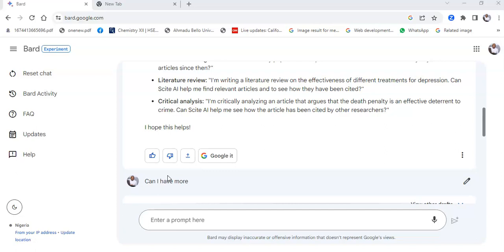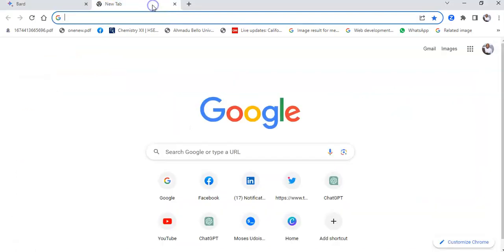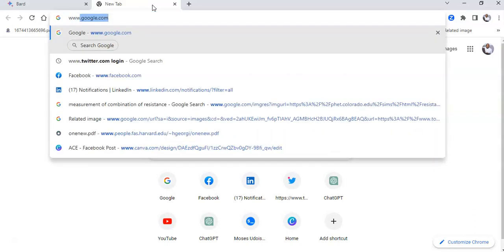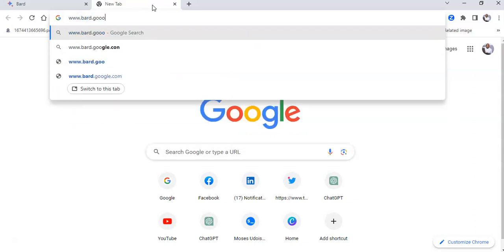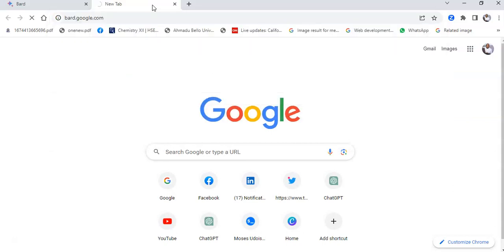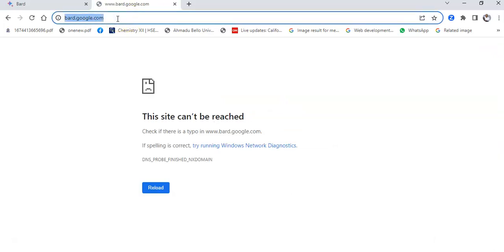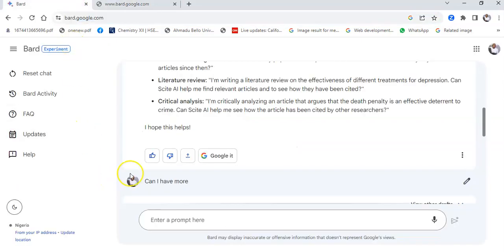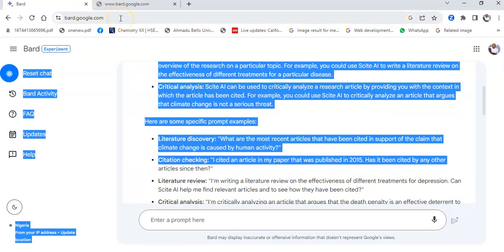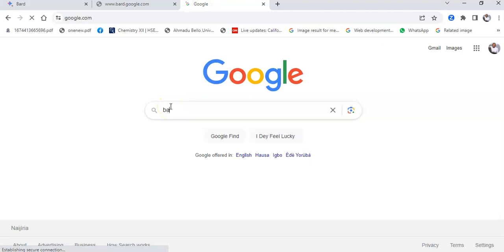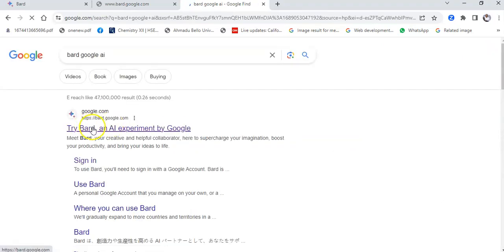Let's begin. How do I access Google Bard AI? Simply go to your search bar — preferably Chrome — and search for bard.google.com. If you are signed on to your Google or Gmail account it will take you to the Bard interface. Another way to access it is to go to your Google search bar and search for 'Bard Google AI' and it would take you there.